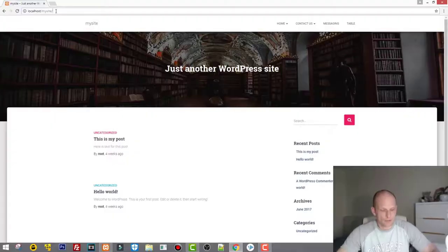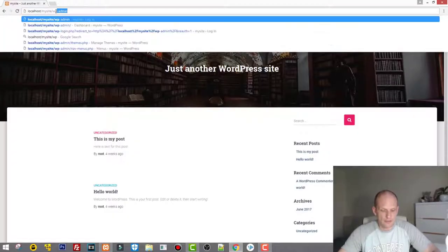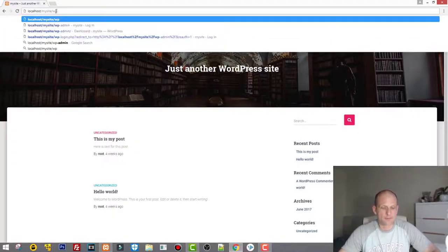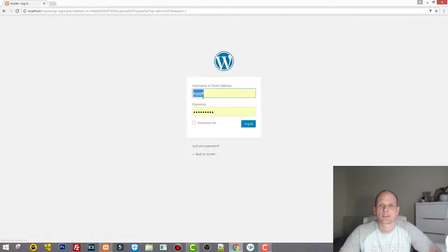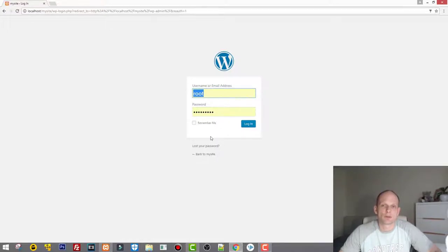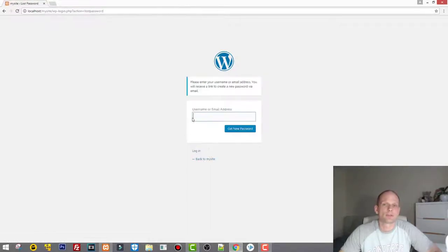If we go now to wp-admin and try to login here and you have forgotten your username or your password, I will show you how you can get it back with no problem, even if you are trying to hit 'lost your password' or 'your username' and trying to reset it.